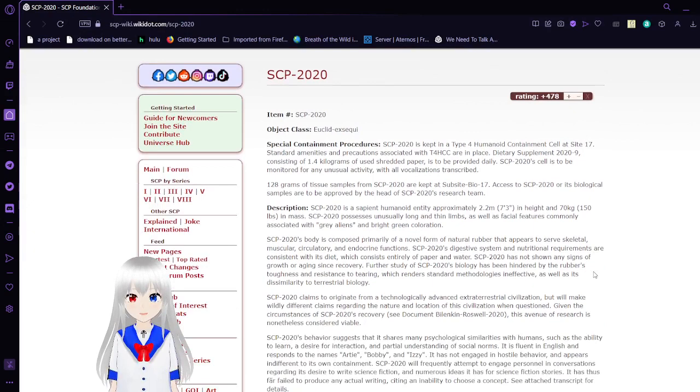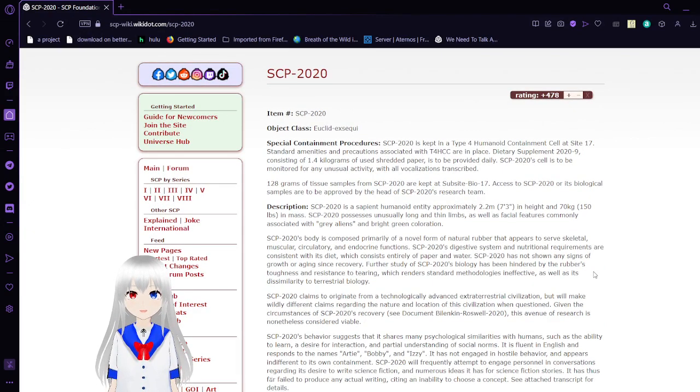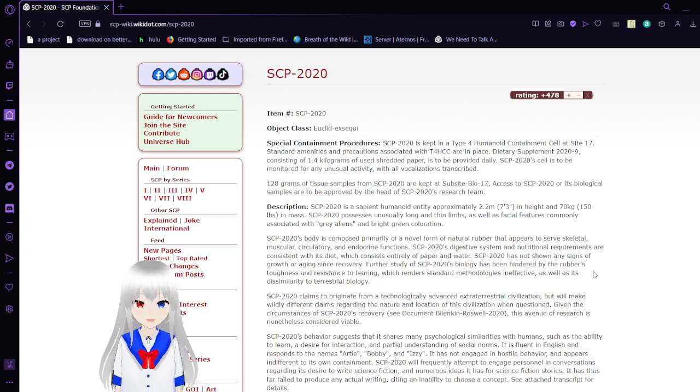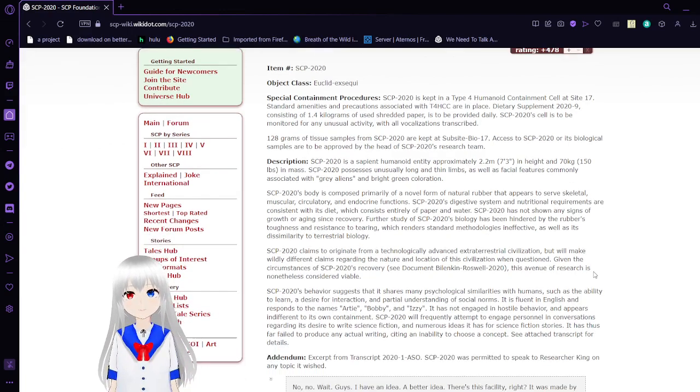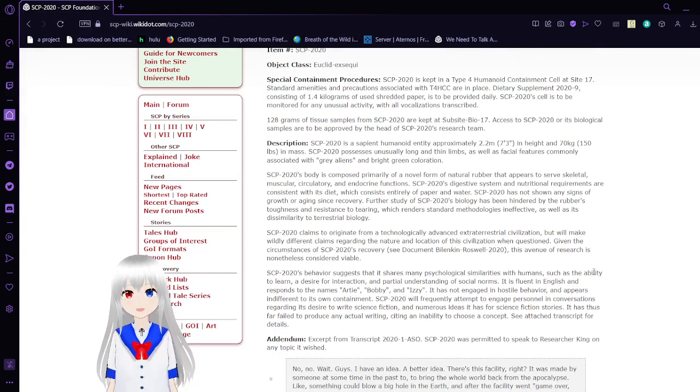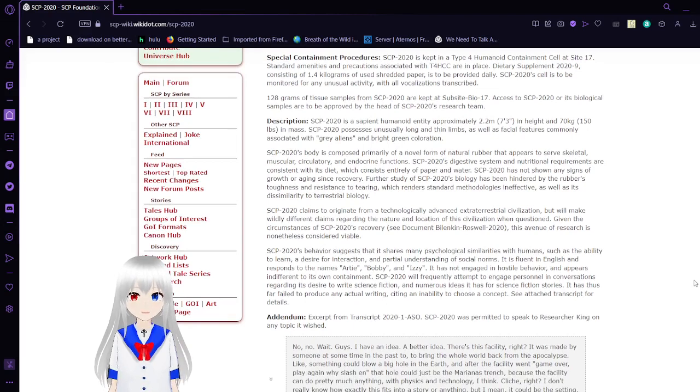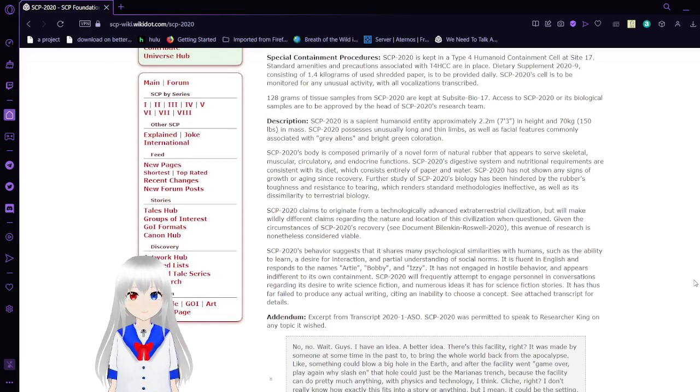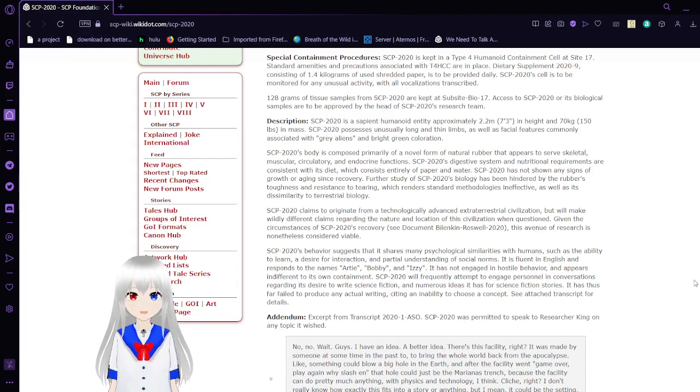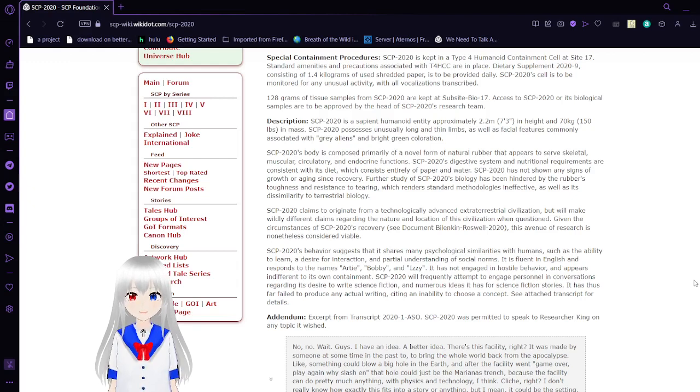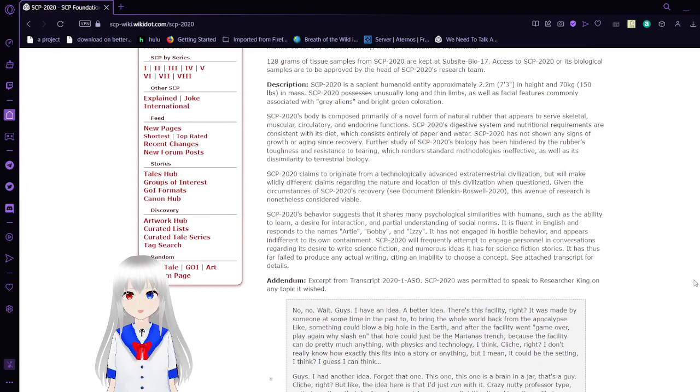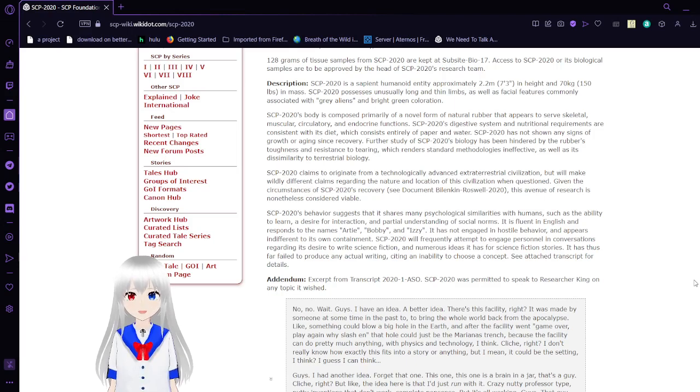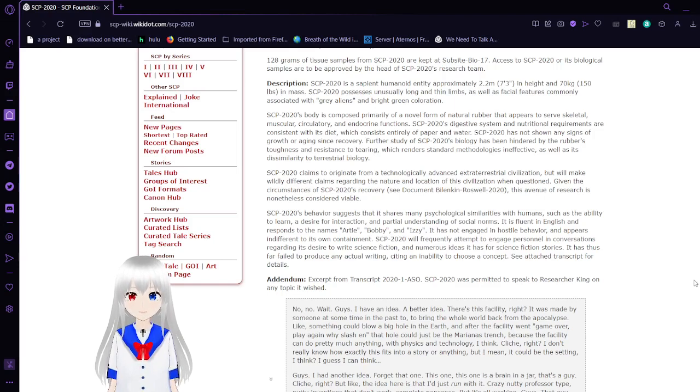Item Number: SCP-2020. Object Class: Euclid. Special Containment Procedures: SCP-2020 is to be kept in a Type 4 Humanoid Containment Cell at Site-17. Standard amenities and precautions associated with T4HCC are in place. Dietary supplement 2029, consisting of 1.4 kg of used shredded paper, is to be provided daily. SCP-2020 cell is to be monitored for any unusual activity with all vocalizations transcribed. 128 grams of tissue samples from SCP-2020 are to be kept at sub-site bio 17. Access to SCP-2020 or its biological samples are to be approved by the head of SCP-2020's research team.